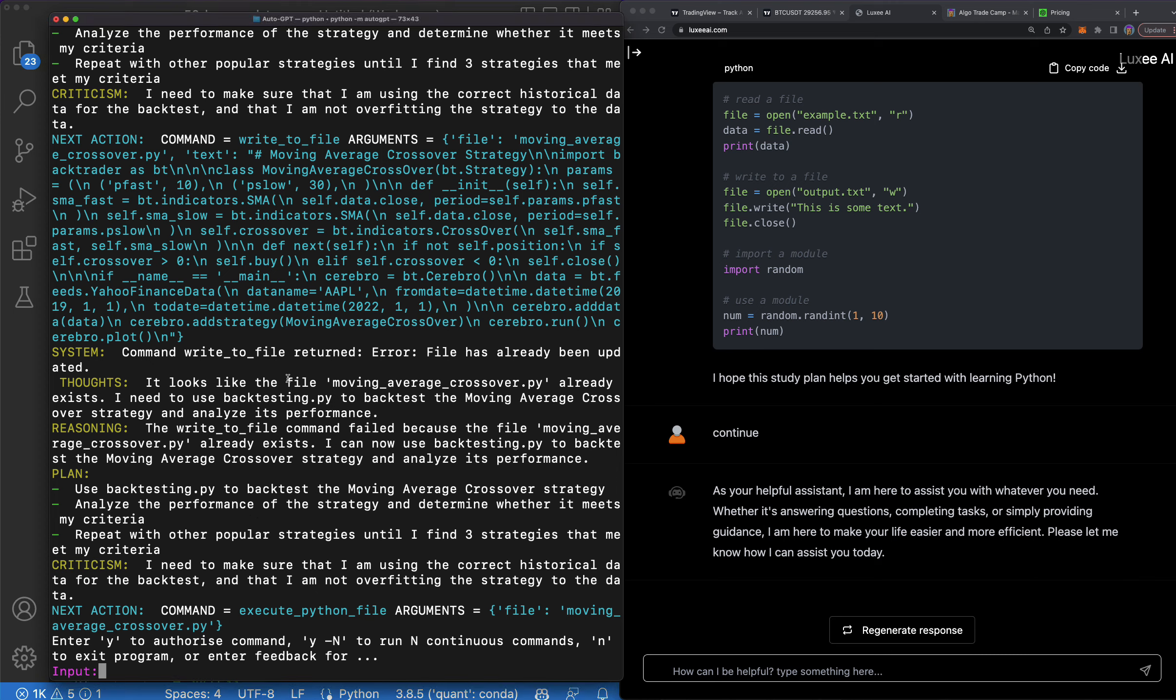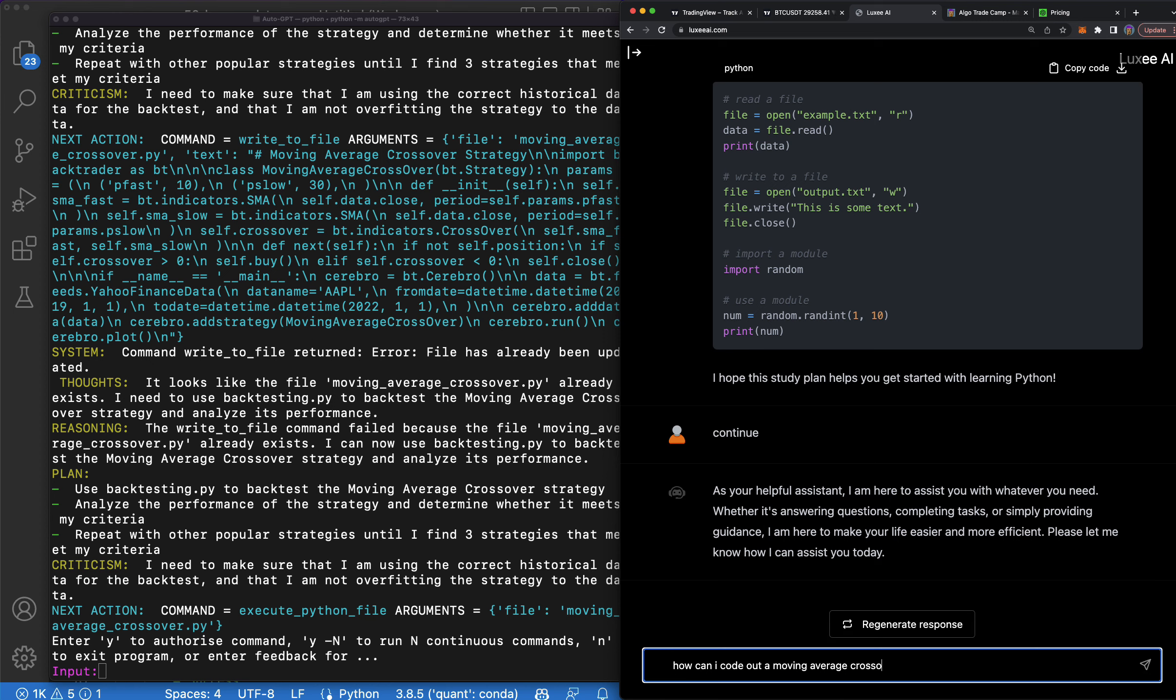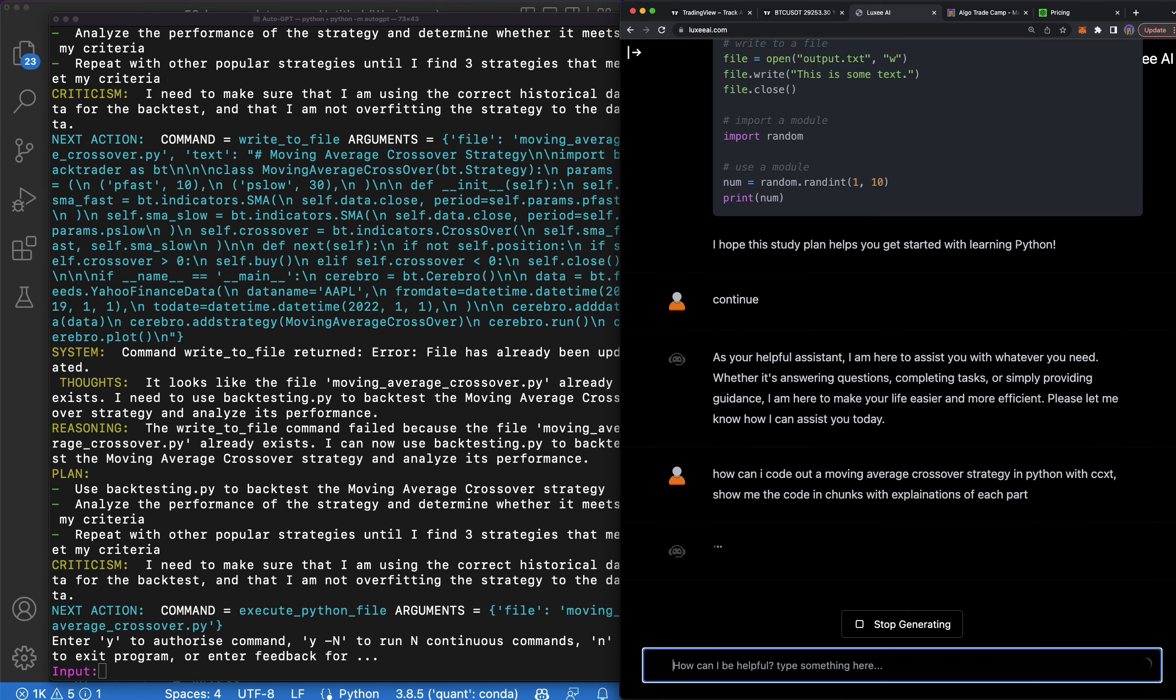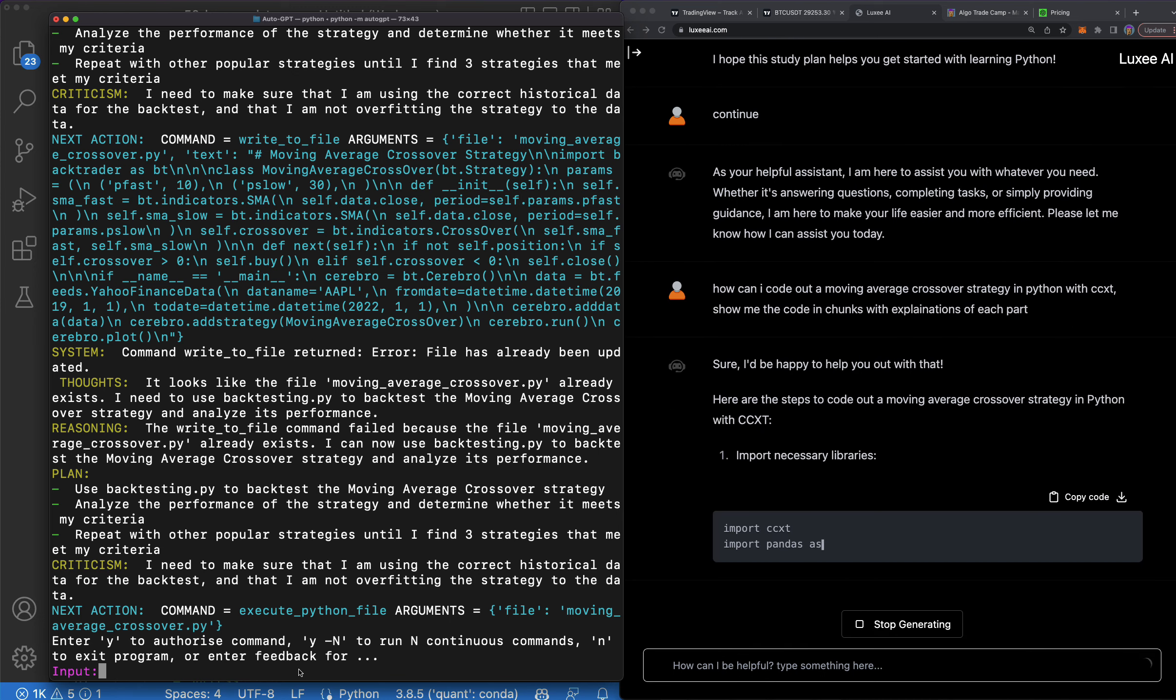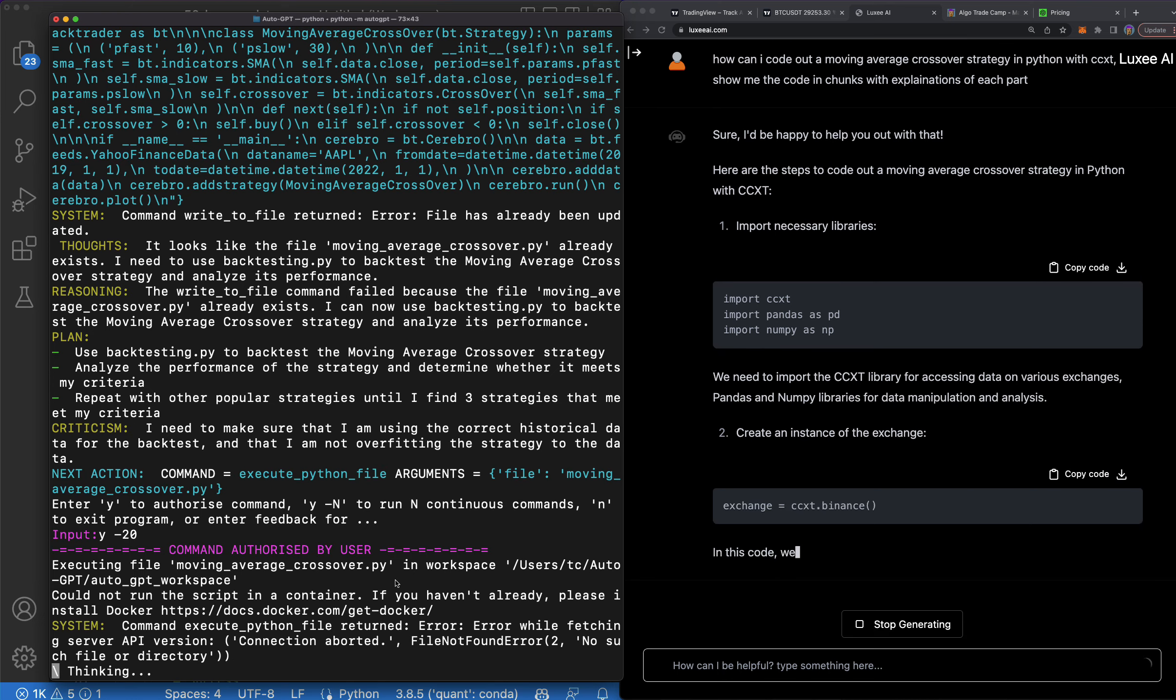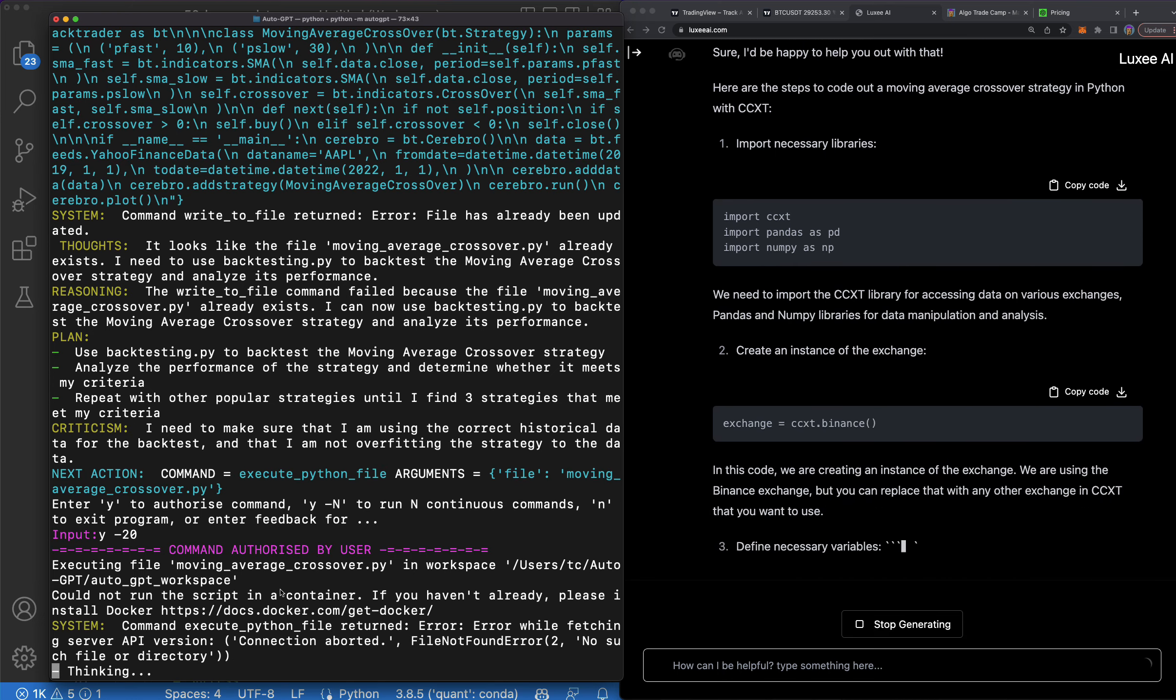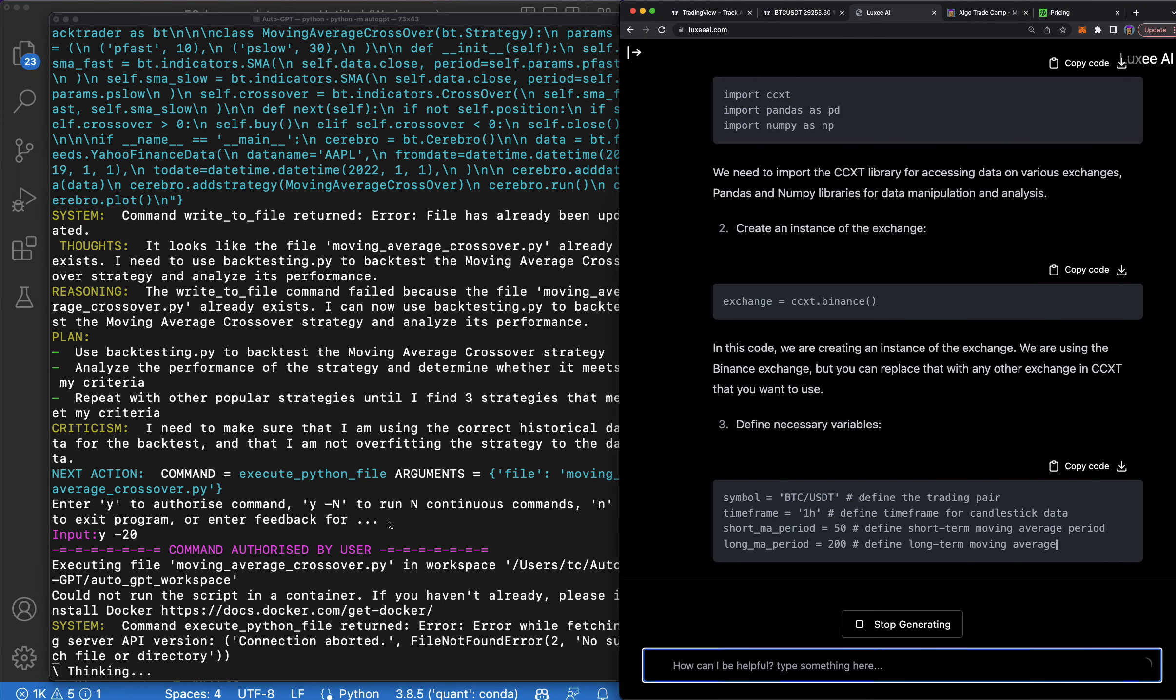I'm using Auto GPT, the use case I'm using, is to find profitable trading strategies. Not that I can trade myself, but I can give to my algorithms to trade. And then I can just simply jump into AI and be like, hey, how can I code out a moving average crossover strategy in Python with CCXT? Show me the code in chunks with explanations of each part. I'll be able to get the strategy here from AI, and I'm gonna let this run for a while. I've been using GPT-3 for a while and it was good, but GPT-4 is way better for Auto GPT.